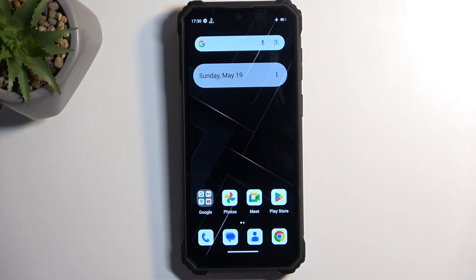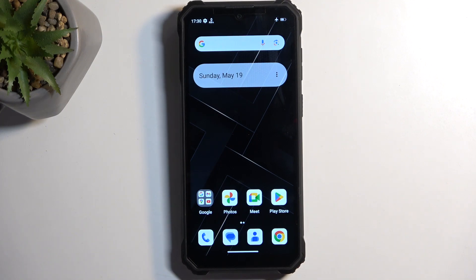Welcome. In front of me is an Okitel WP36, and today I will show you how to put this device into recovery mode.